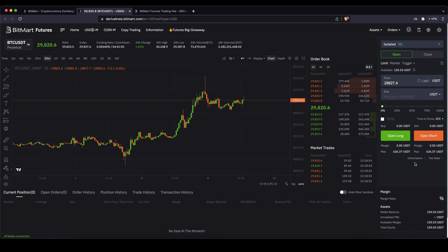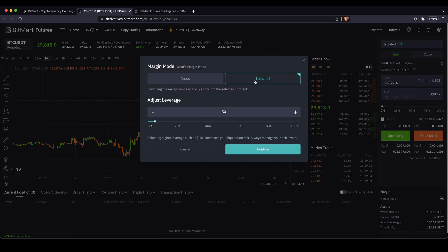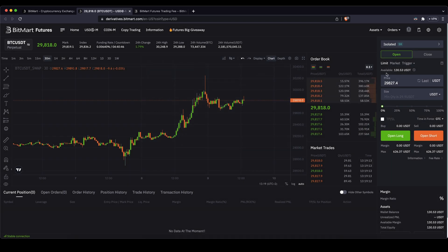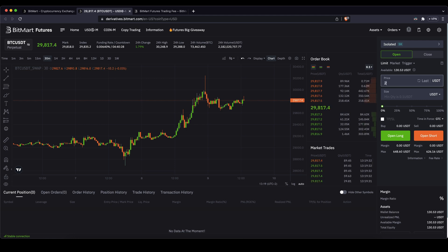First I want to show you how you can open long positions and how a limit order works. Go in here and set your leverage first — you can choose up to 100x leverage, easily type it in or use the slide controller. Let's stick with 5x for now and click on confirm. Then click on limit to open a limit order, and you can choose a price at which you want the position to be opened — let's say at $29,600.